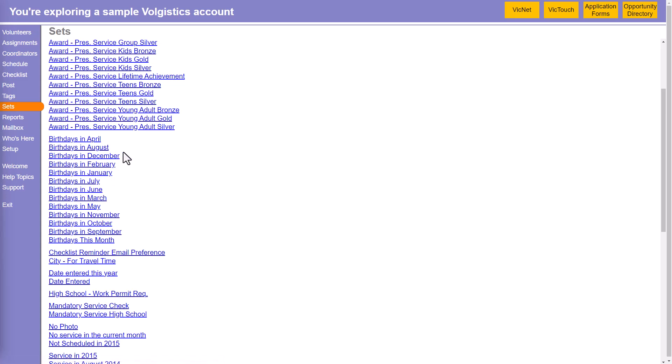For example, take a look at these birthday sets here. When you're creating a set, it's kind of tempting to put in January birthdays, February birthdays, and so on as the name of the set.